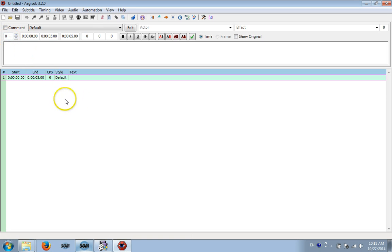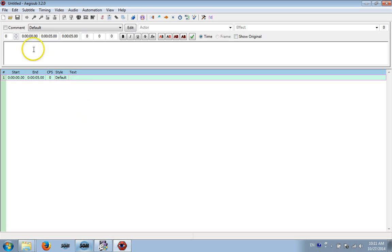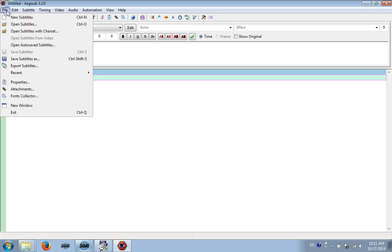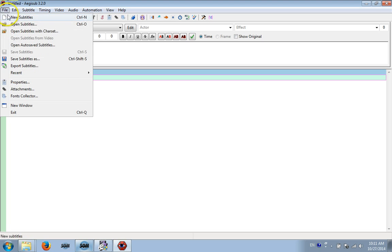And this is the program I'm using. It's called Aegisub, and I'm using version 3.2.0. I'll leave a link below. And this is what I use to make my subtitles. And rather than just talk, I'm going to just get right into it.